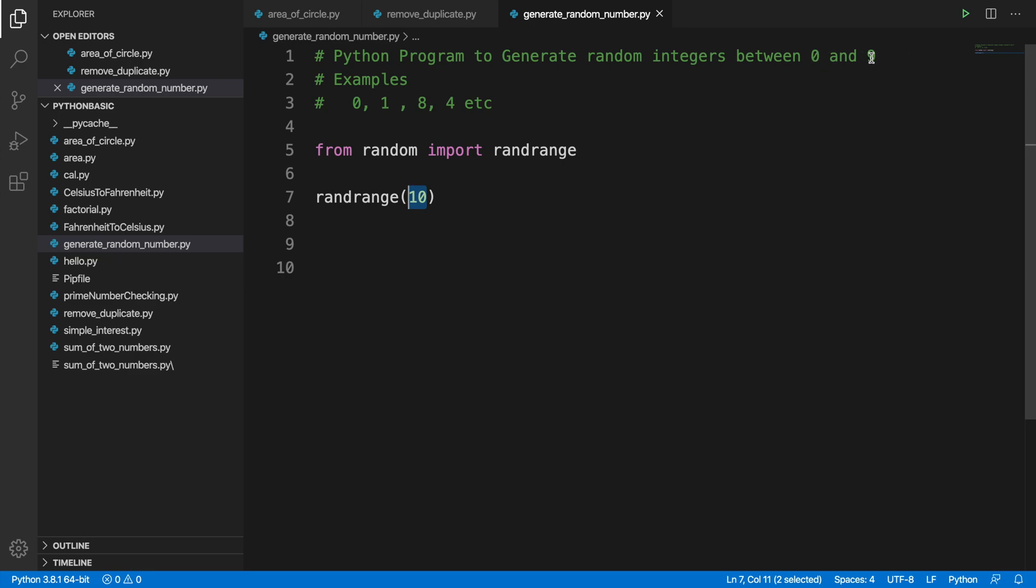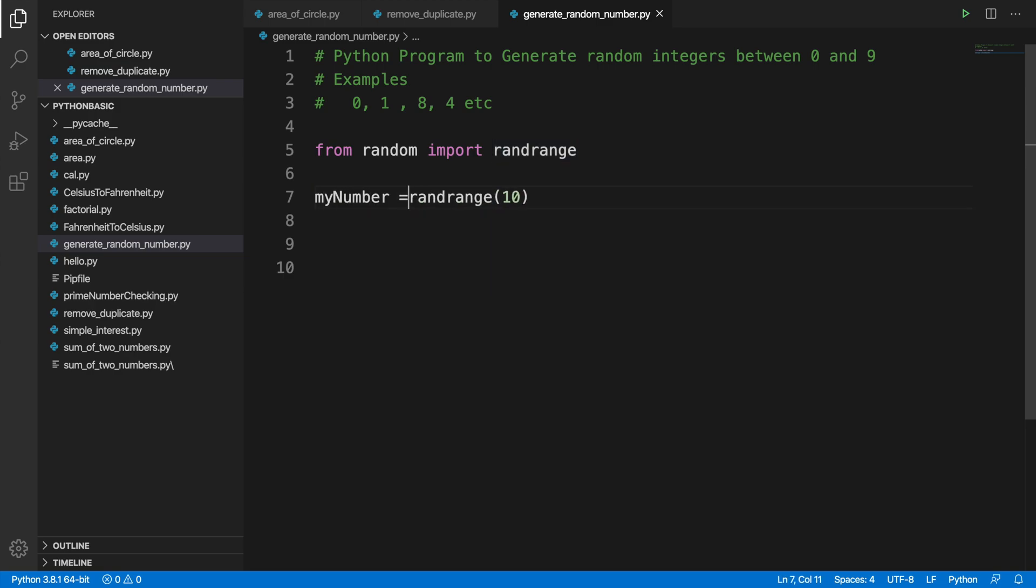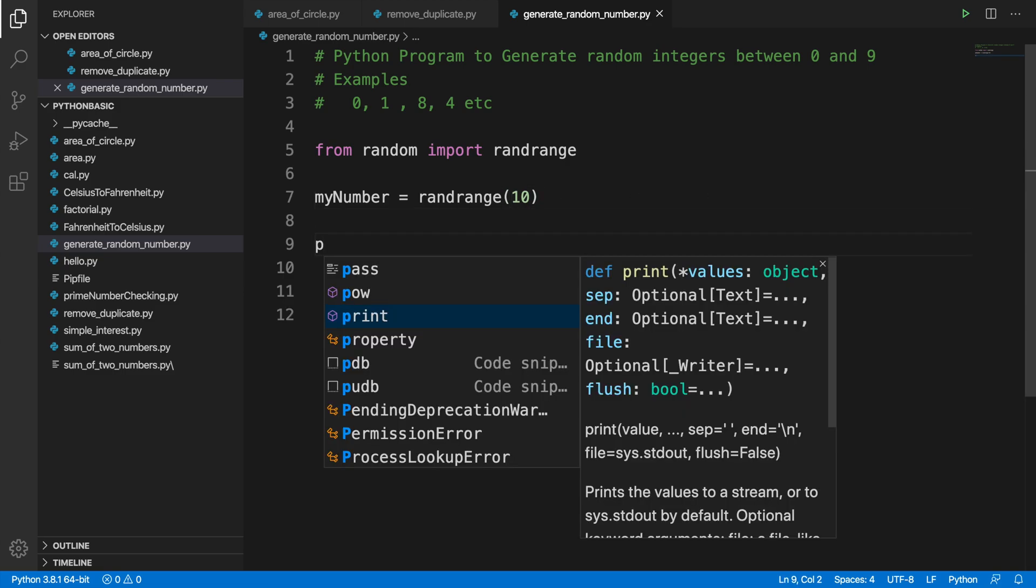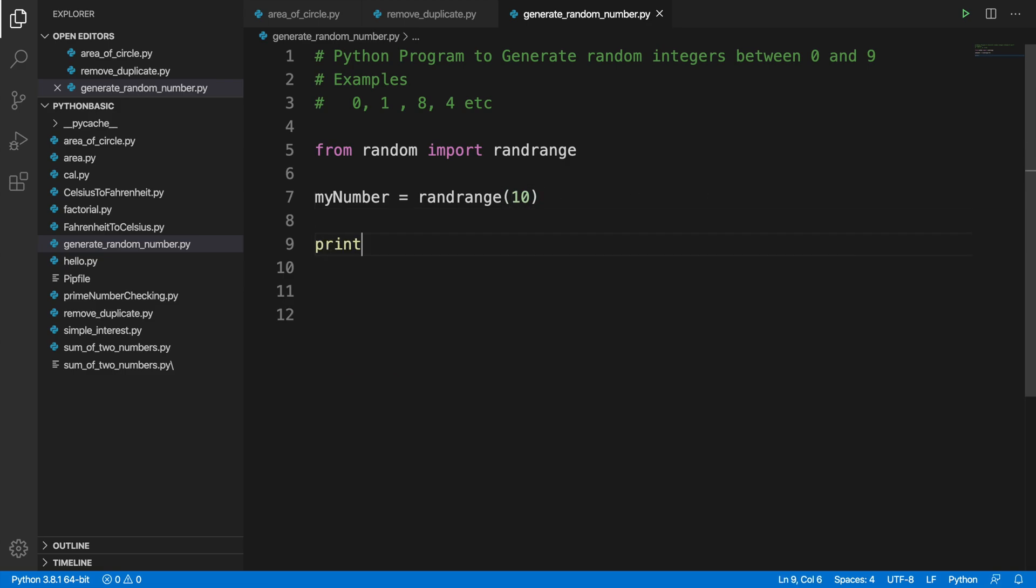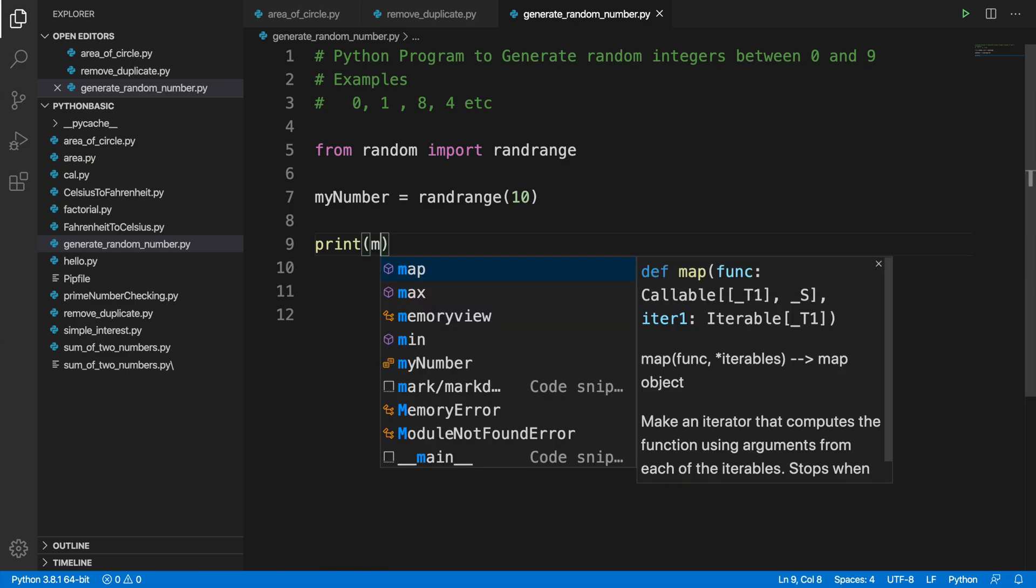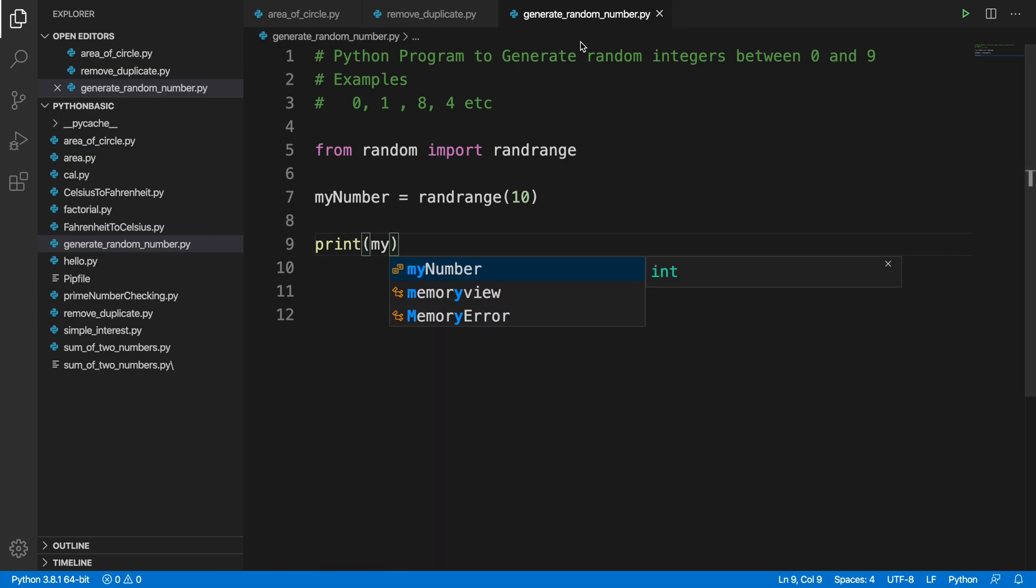So here we can assign this in a variable, like the variable name is myNumber. Then if we try to print, we will see that it is printing that randomly generated number or random integer. So I'm typing it, and it's done.